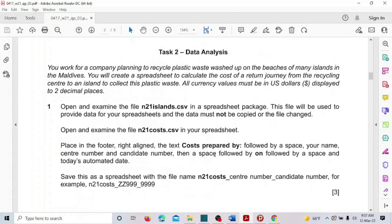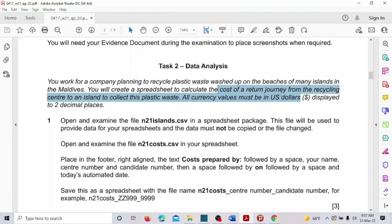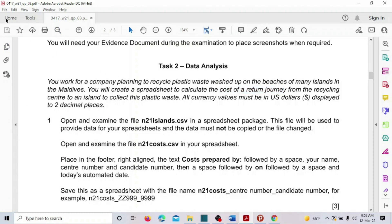Now let's go to data analysis. You work for a company planning to recycle plastic waste washed up on the beaches of many islands in the Maldives. You will create a spreadsheet to calculate the cost of a return journey from the recycling center to an island to collect this plastic waste. All currency values must be in US dollars with 2 decimal places.